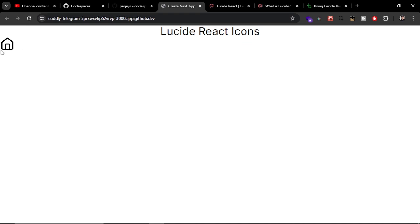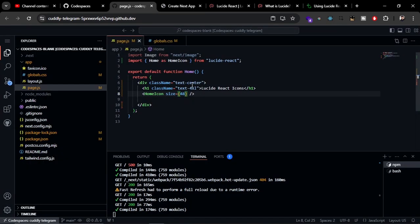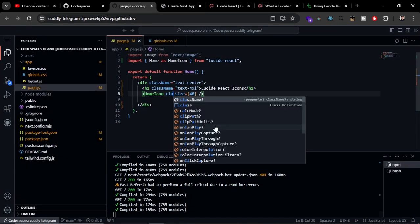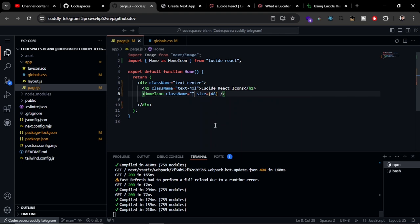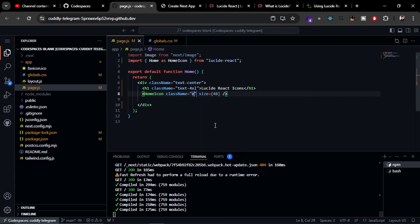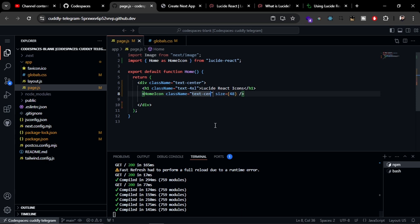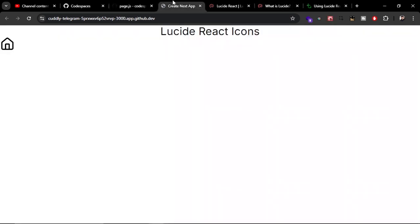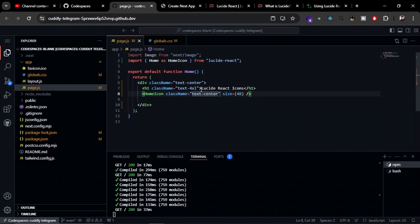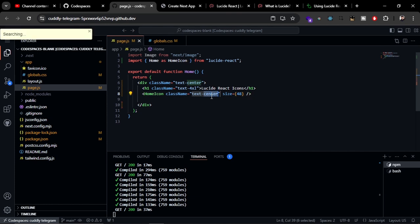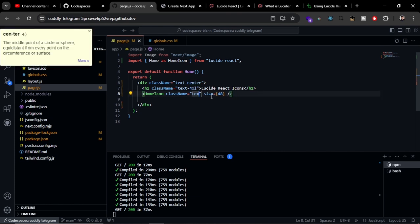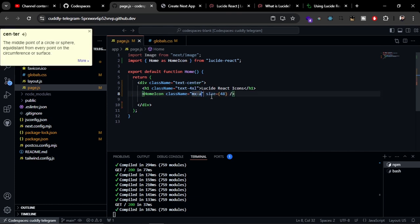Now we can also center this by passing a class attribute and we can style it as a regular HTML component. I'm styling this with Tailwind CSS, so don't get confused with that. We have to give the margin mx-auto. There you can see it is centered now.